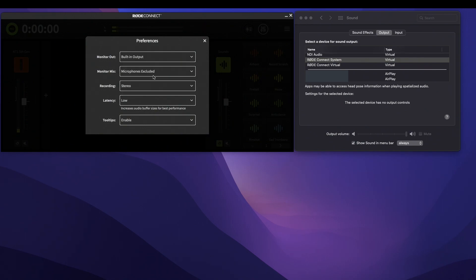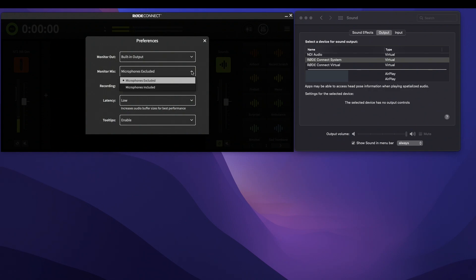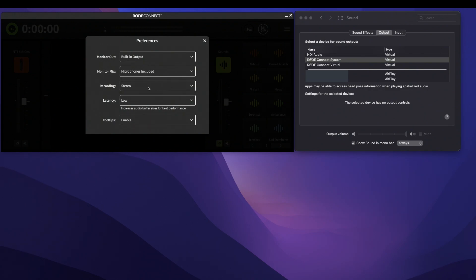Next, you want to go to Monitor Mix. Right now it says 'microphones excluded.' You want to hit the arrow and select 'microphones included.' Once you do those two steps, then you'll be able to hear the microphone in your headphones.